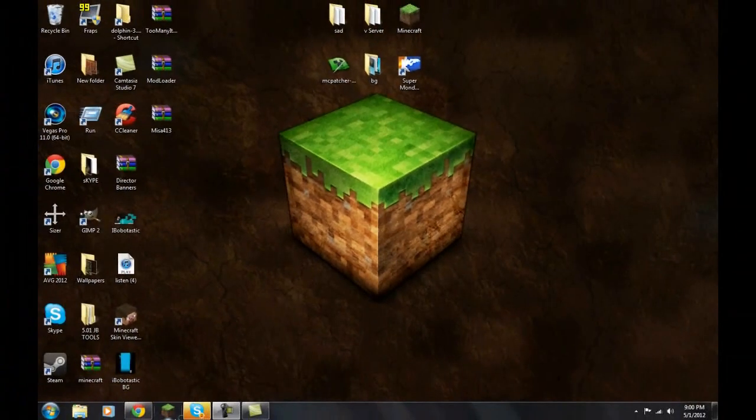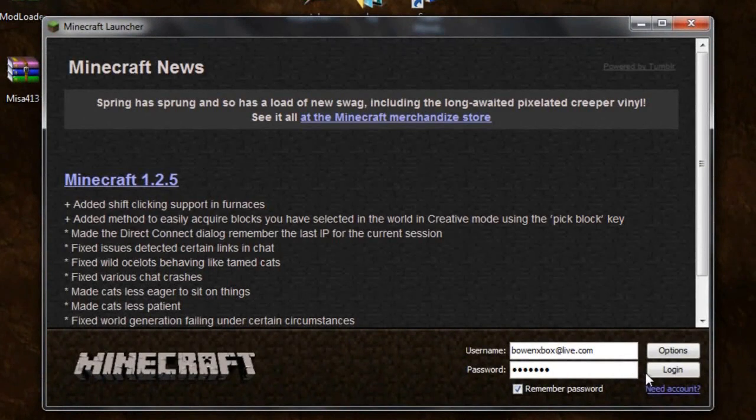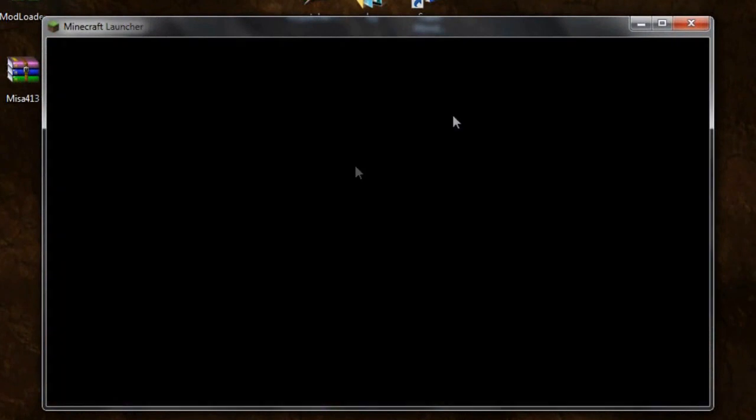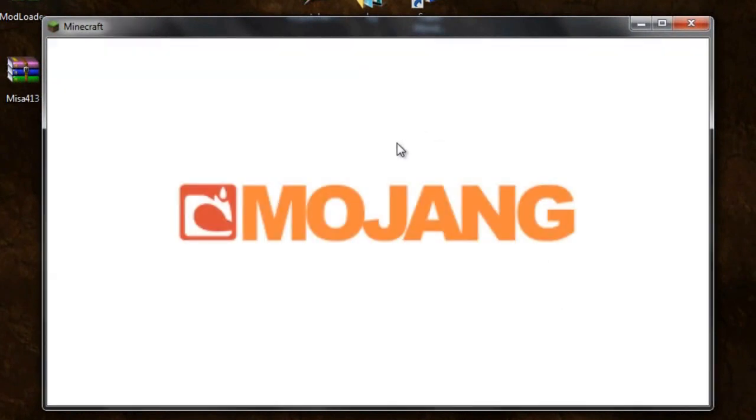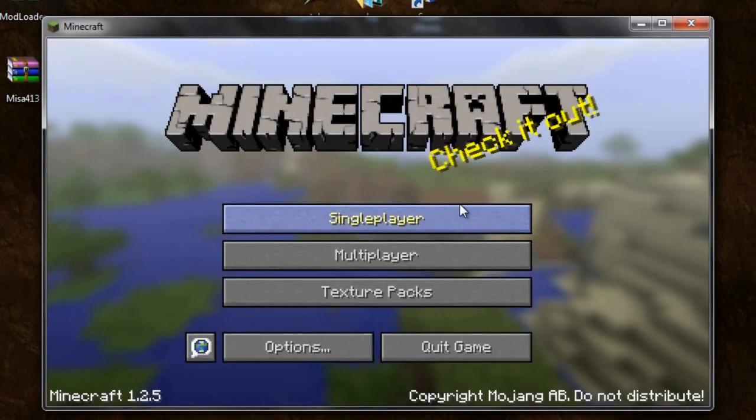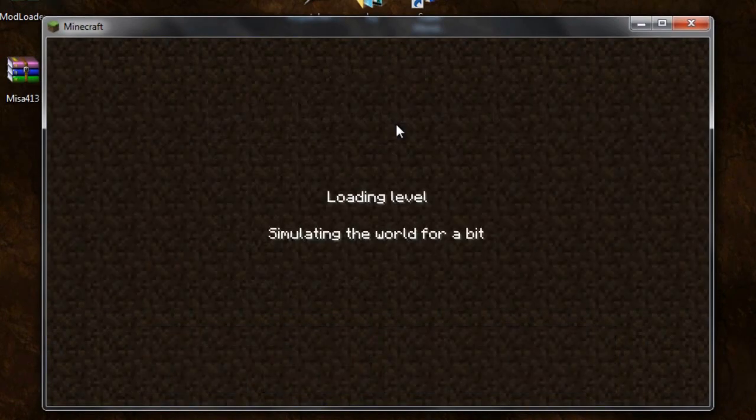So if I just load up my minecraft right here, I'll push login. And you will see in a second, no black screen. I can go into single player. Let's go into epic jump map.